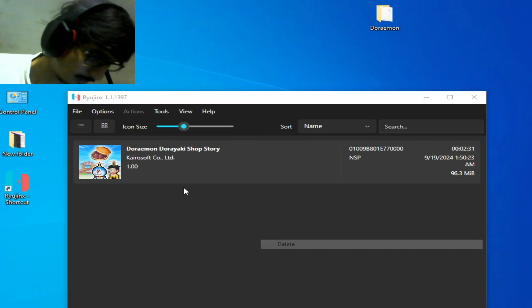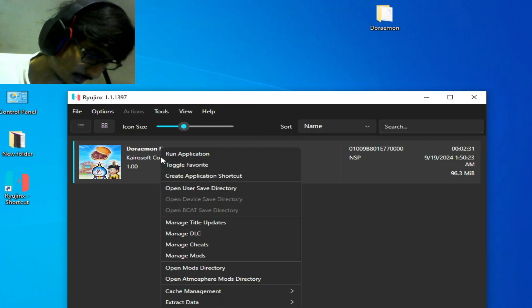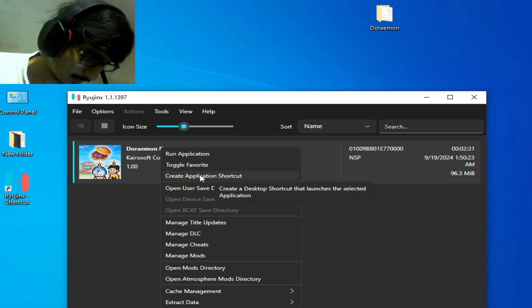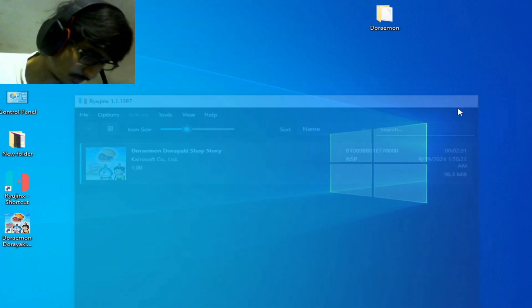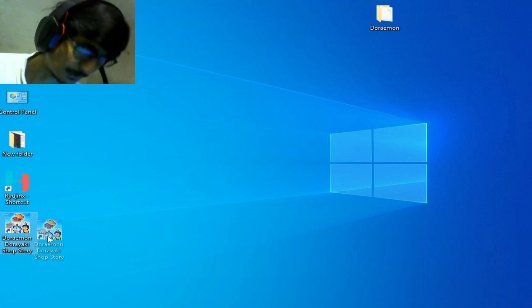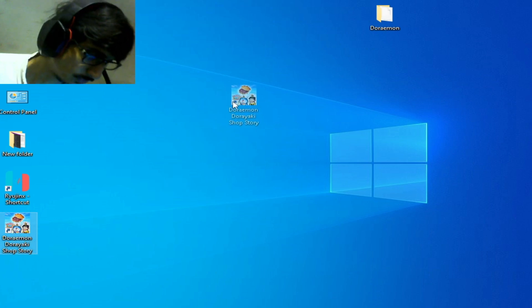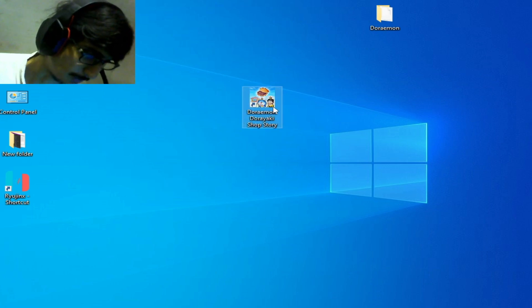Right click and go to create application shortcut and close it. This is my new shortcut application of the game. Open it, so successfully opened and running the game in Ryujinx. You can see guys, yeah I'll try again.